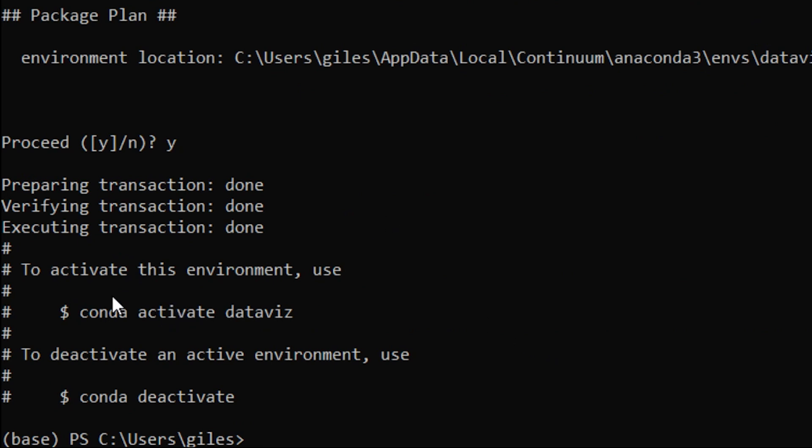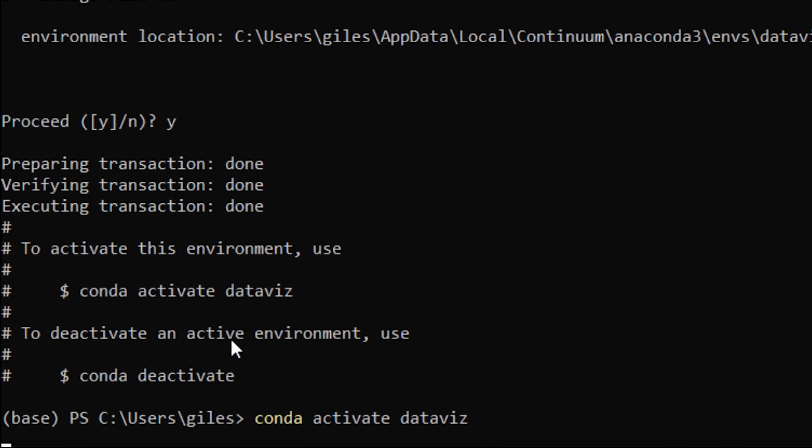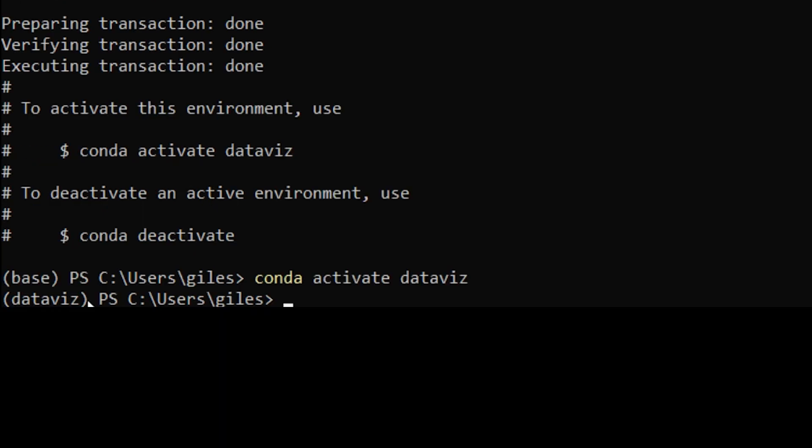It tells us the next step actually. If we want to activate this environment, we type conda activate and then the name of the environment, which is dataviz. If we do that, now you can see because we have in brackets here before the prompt, we have dataviz. We know now that we're in that environment.